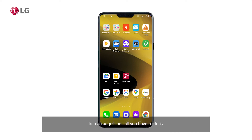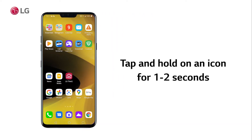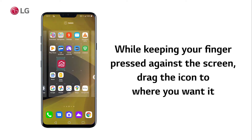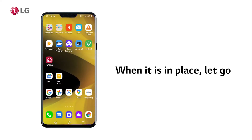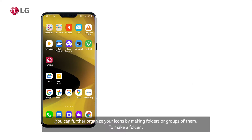To rearrange icons, all you have to do is tap and hold on an icon for one to two seconds. Then, while keeping your finger pressed against the screen, drag the icon to where you want it. When the icon is in place, let go and it will stay there.